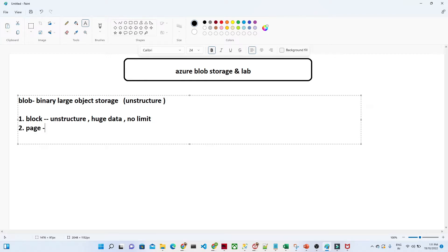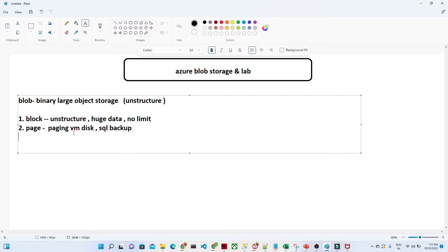The second category is page storage. We generally use this for paging — for example, when you want to store a VM disk or keep a backup of SQL backups.